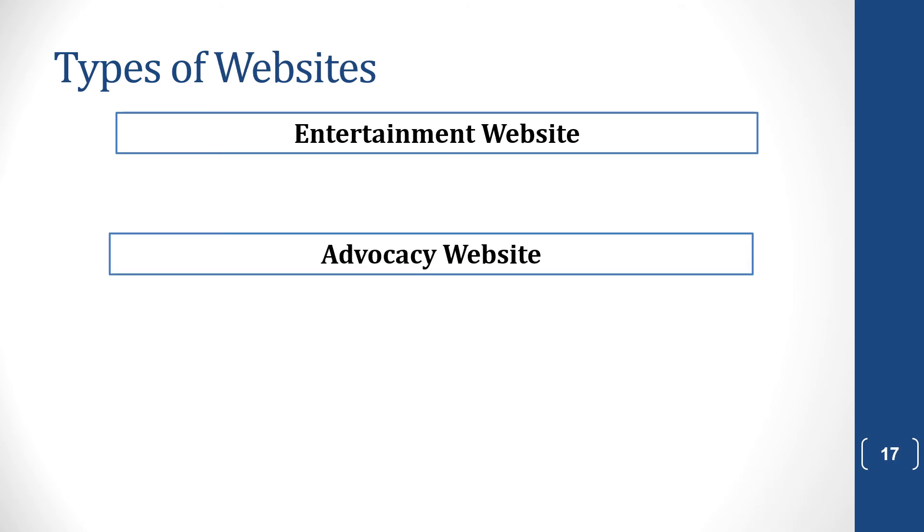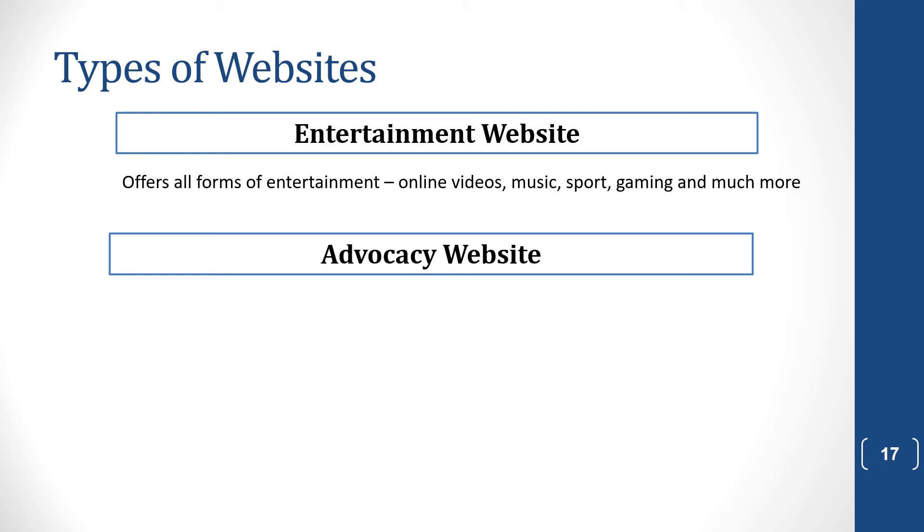You get entertainment websites, which offer all sorts of entertainment, like YouTube for videos, music websites, sport, gaming, and a lot more.